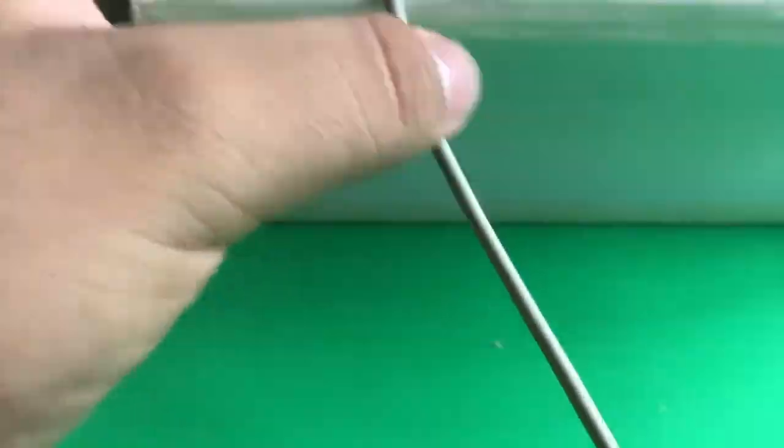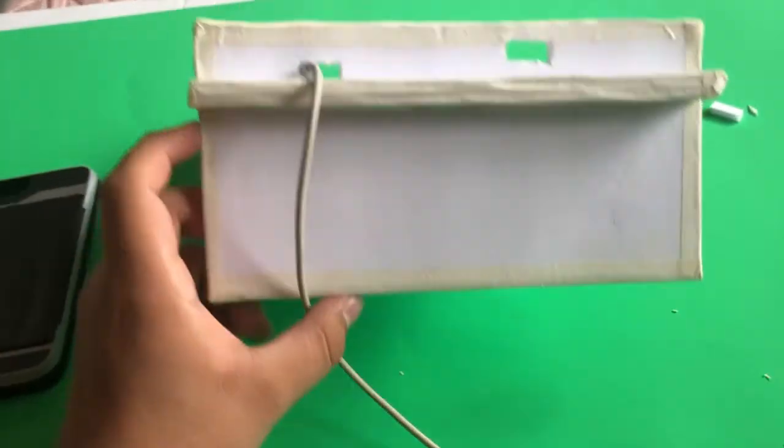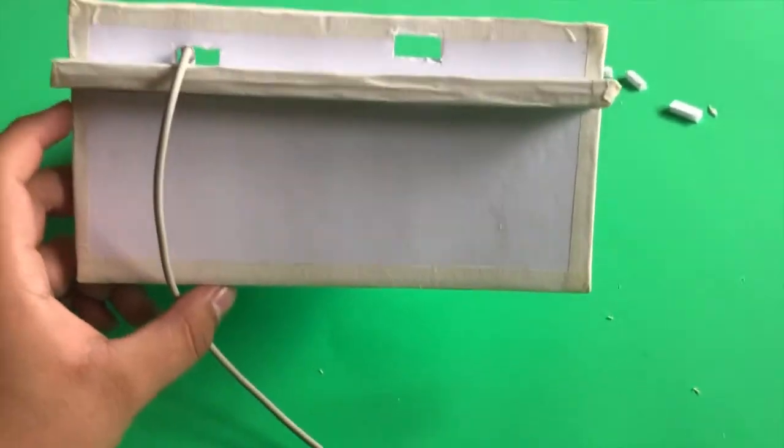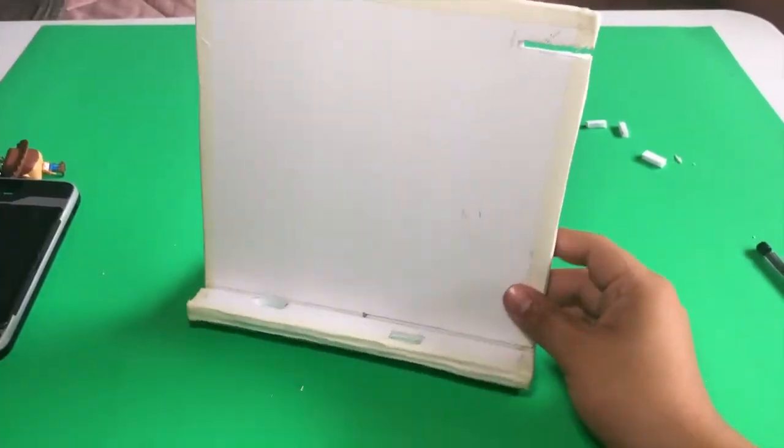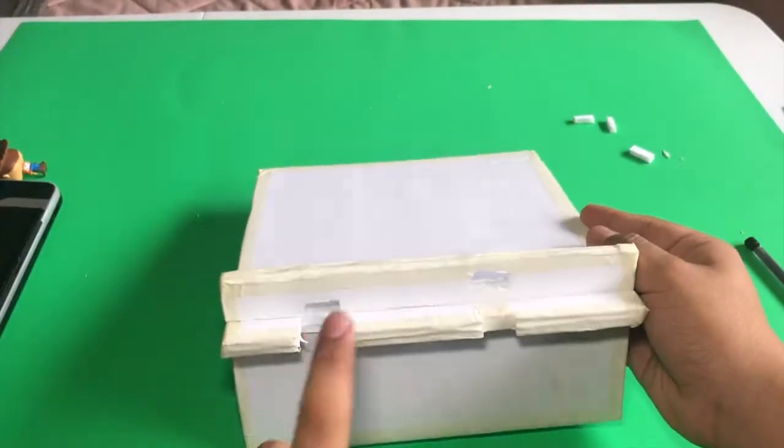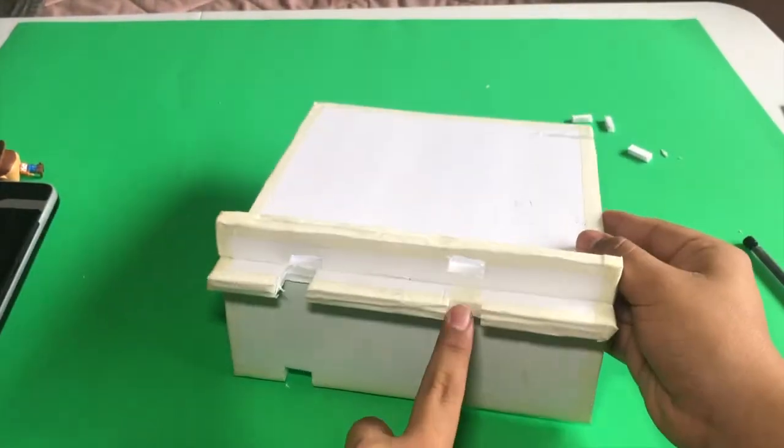I also went and decided to cut two slots in the back so the chargers could slide through the back. Now both chargers can slide through the back.